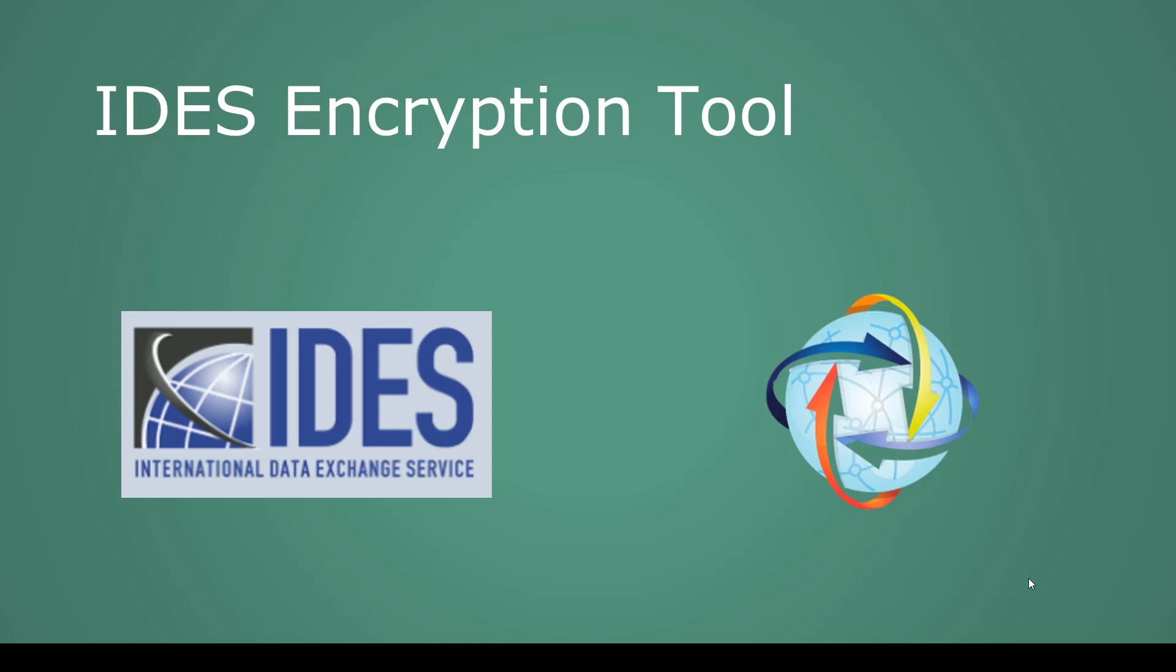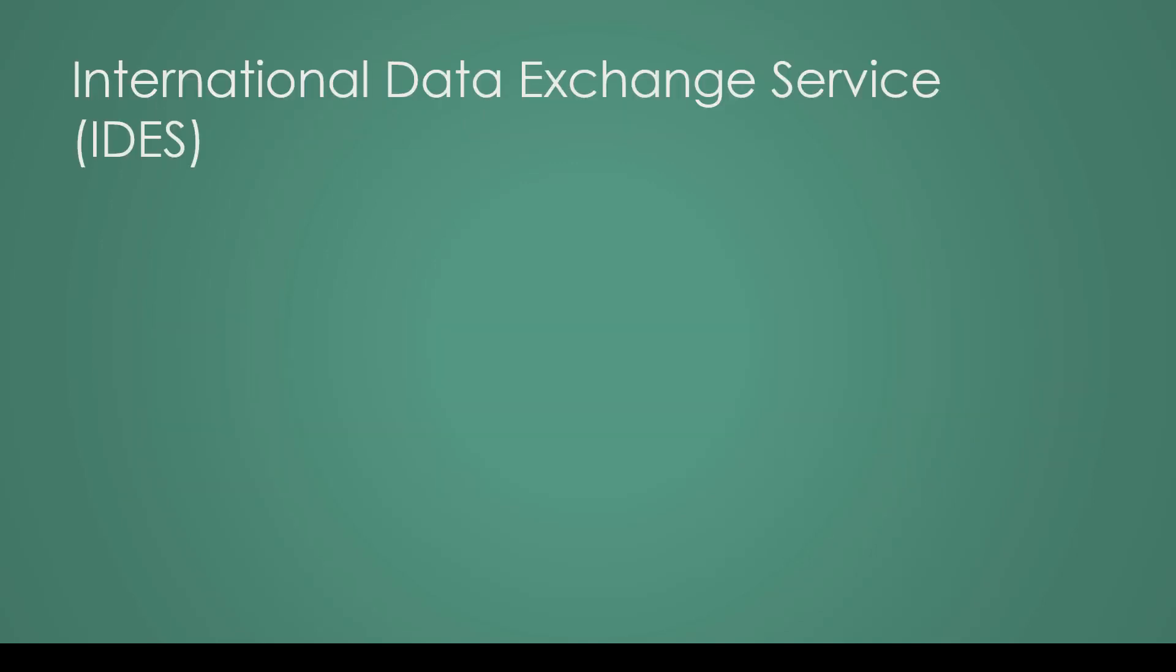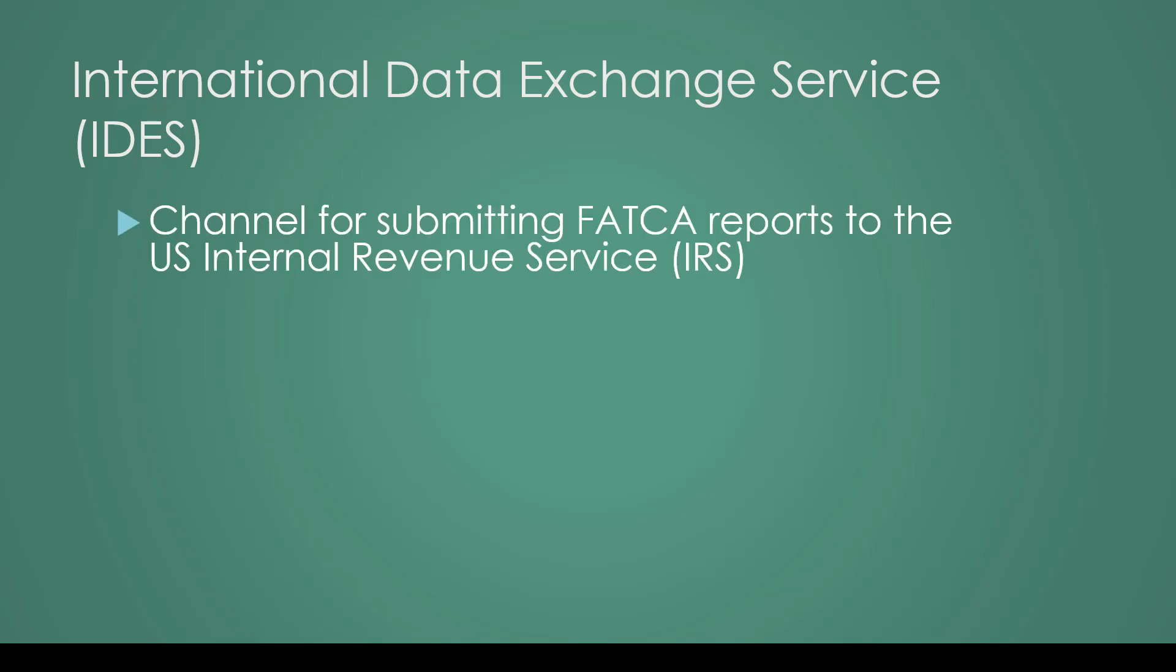Hello and welcome to this first look at the AEOI Hub IDES encryption tool. The International Data Exchange Service (IDES) is used by the US Internal Revenue Service (IRS) to receive FATCA data.